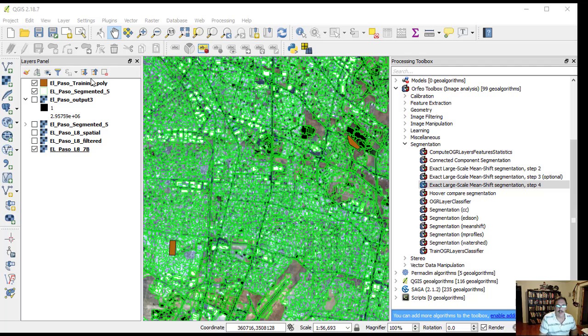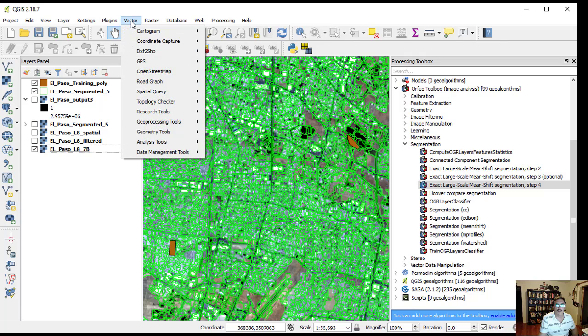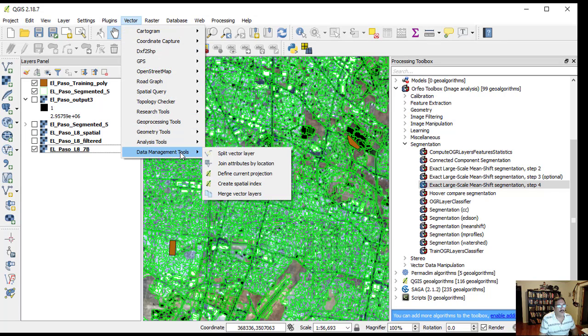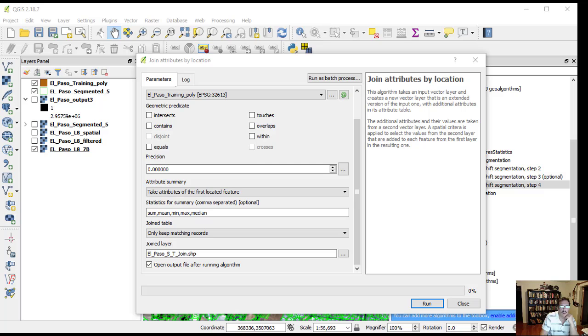In the main menu, QGIS, go to Vector Data Management Tools, Join Attributes by Location. The target vector file is the output of the previous step, El Paso segmented file shapefile.